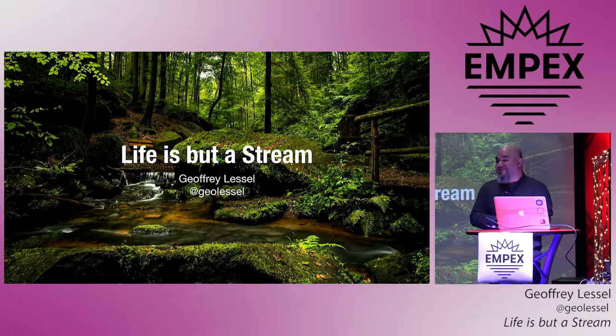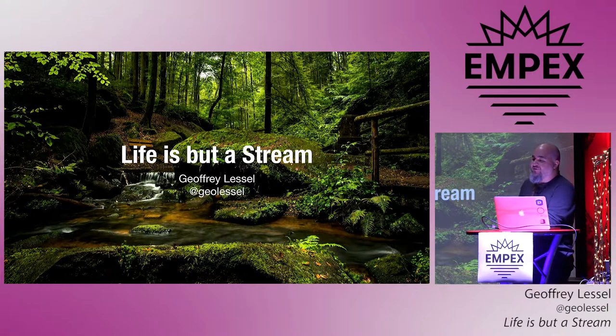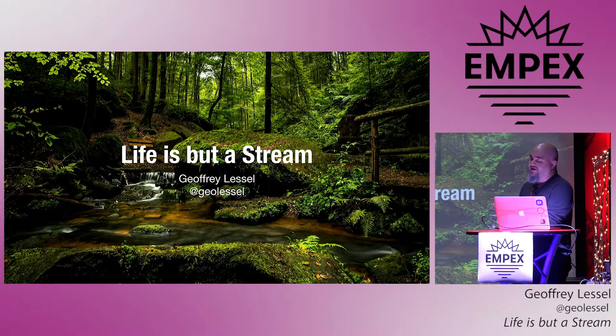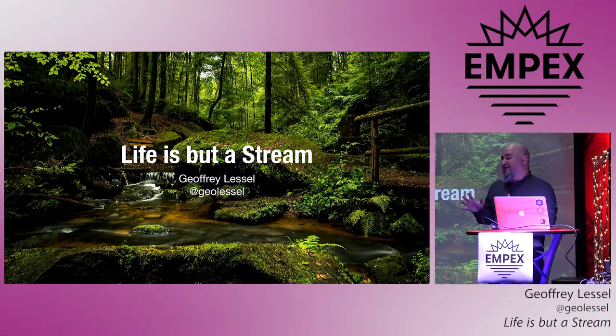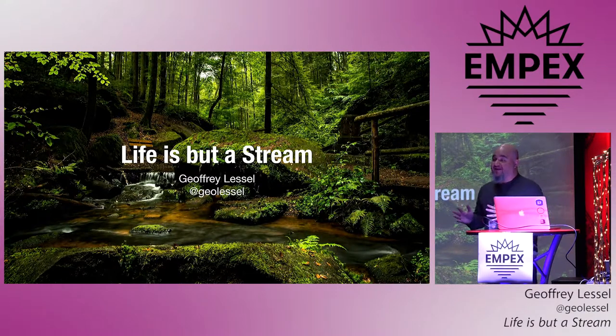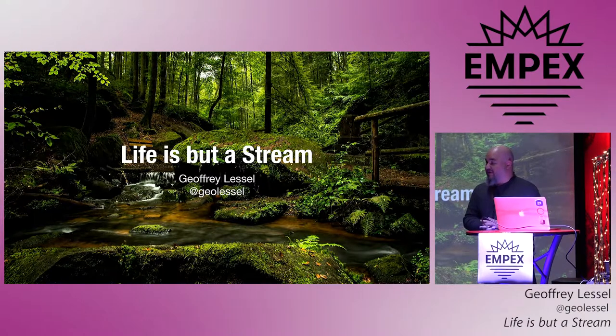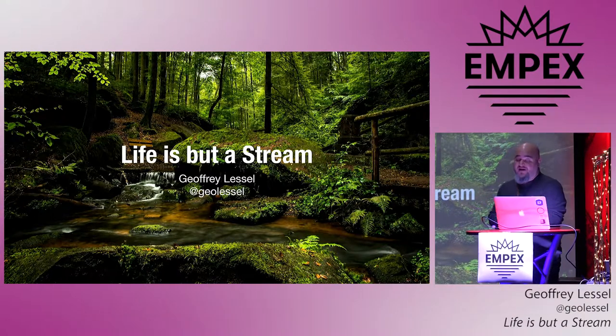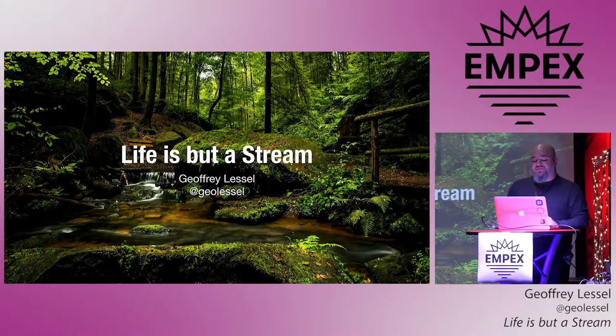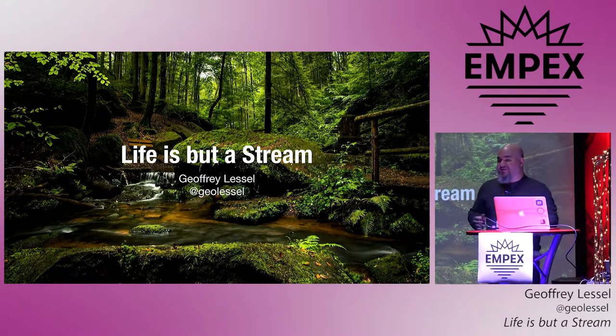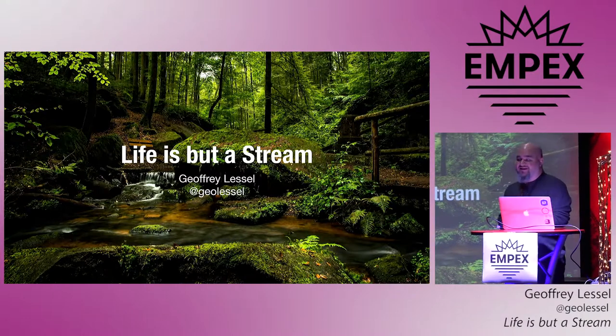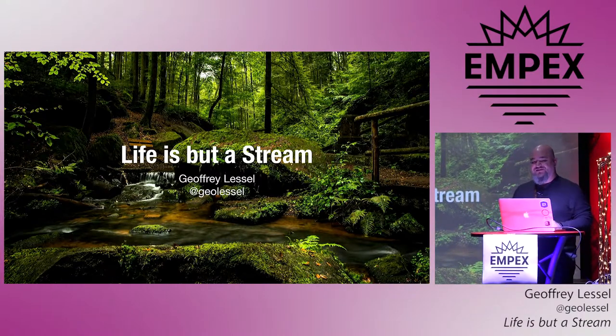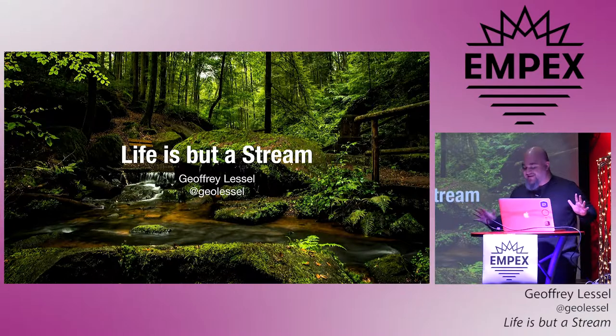All right, so I'm Jeffrey Lussell. Today we're going to talk about life is but a stream. We're going to dive a little bit into the stream module. And so what I'm hoping to do today for you guys and gals is to compare enum to stream and give you a couple of examples of when you might want to switch out enum for stream, and sometimes when you may not.